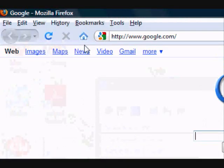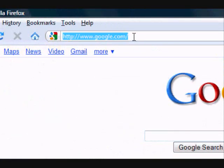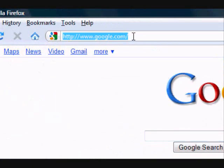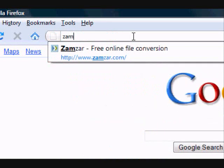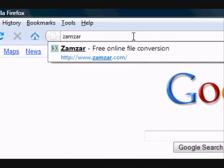All you have to do is go to your internet browser and then type in zamzar.com.